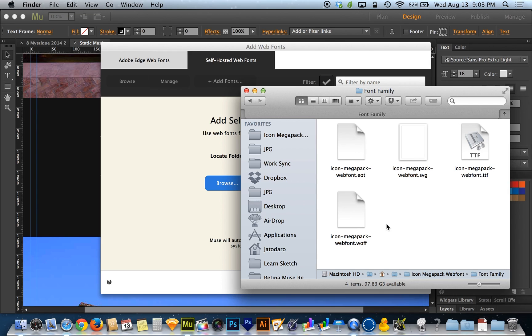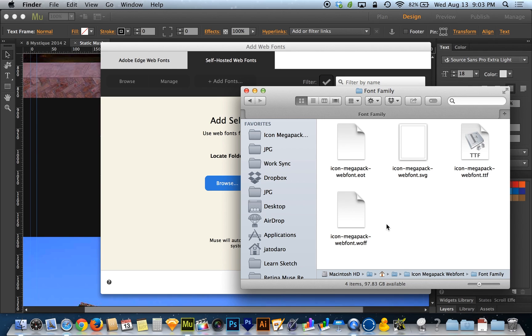Because if you just install a font into your operating system and use it in Adobe Muse, it'll become an image when you publish it. So the whole point of this is that the font doesn't become an image. The font gets hosted and the font remains a font. Which means the text will be infinitely scalable, it'll be vector, it'll be completely high resolution on any device.